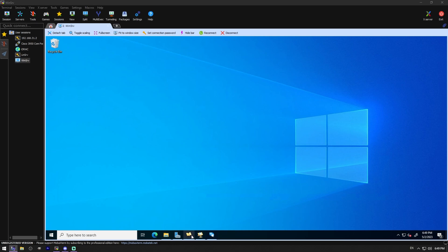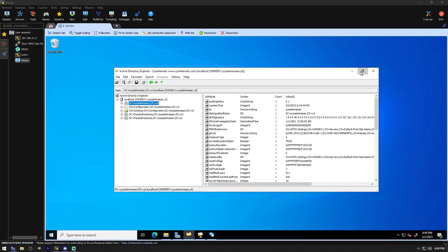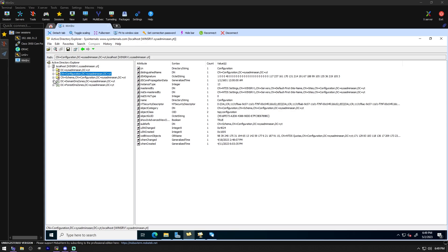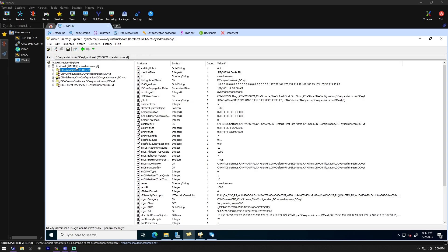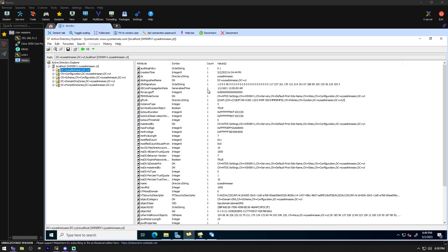So the first one we're actually going to use is called Active Directory Explorer. You can plug in your domain controller and a username and password that has access, and see tons of great information about your domain without having to do a whole lot of work. It's going to be a little slow because my server is not that fast, but you can see all these different attributes and their configuration strings, when changed, when created — tons of interesting dates and information about the server and all of its attributes.